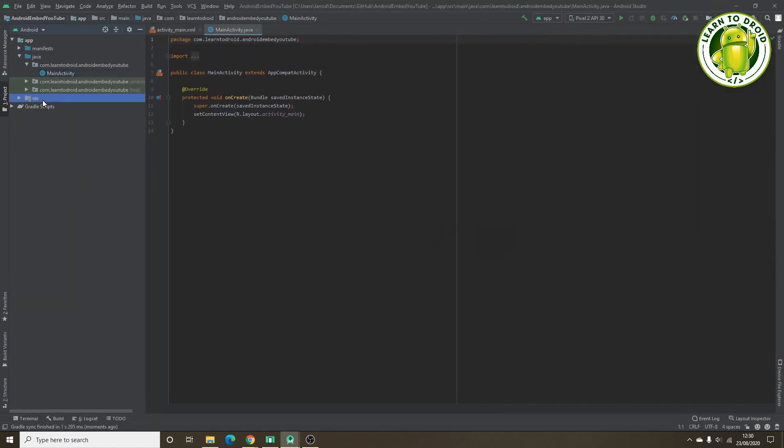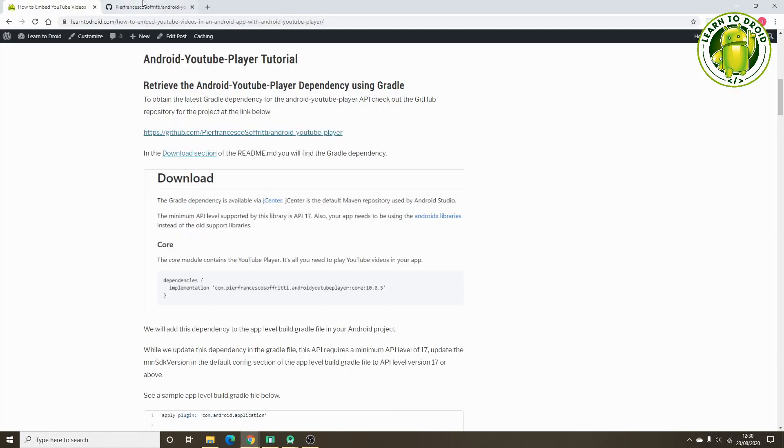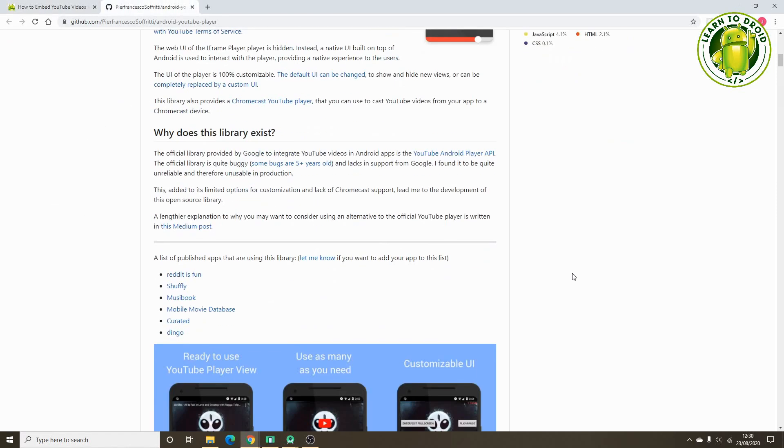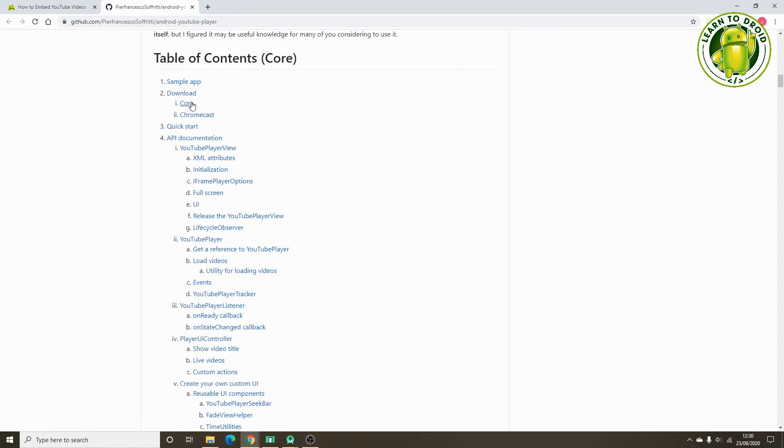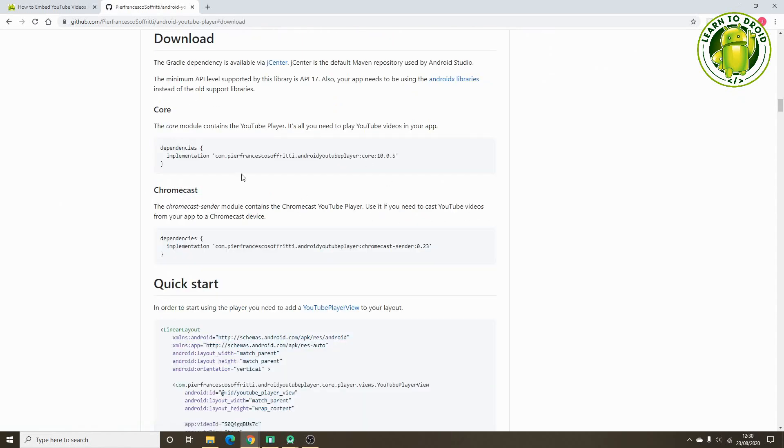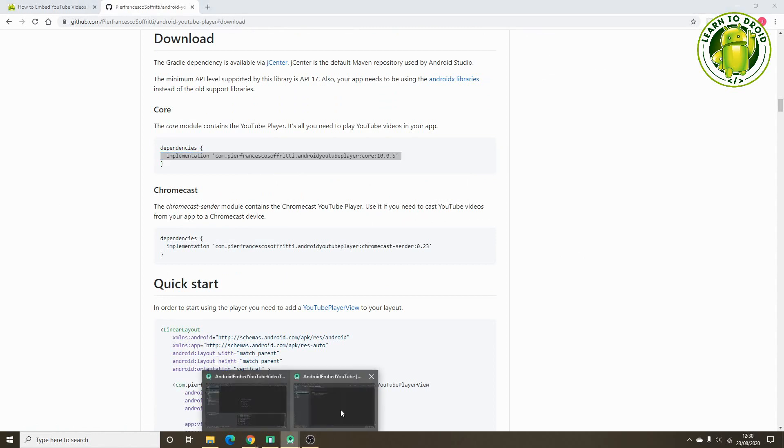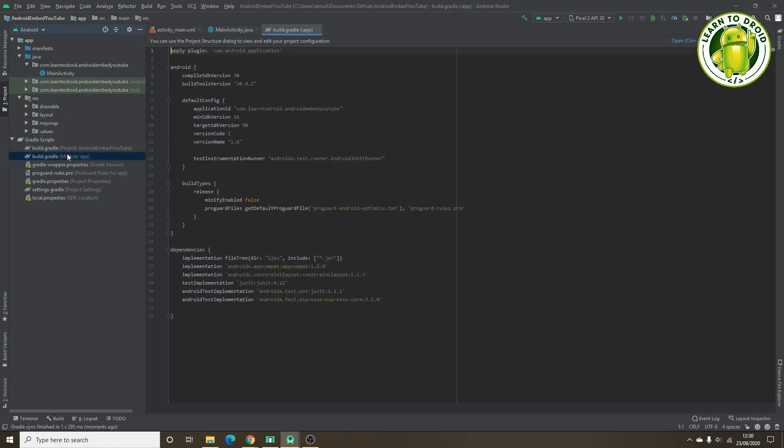So what we need to do first is import the library using Gradle. Have a look on the GitHub page for the Android YouTube player library. Scroll down to the download section and grab the implementation dependency. Open up your Android project, go into the app level build.gradle file, and add that dependency.